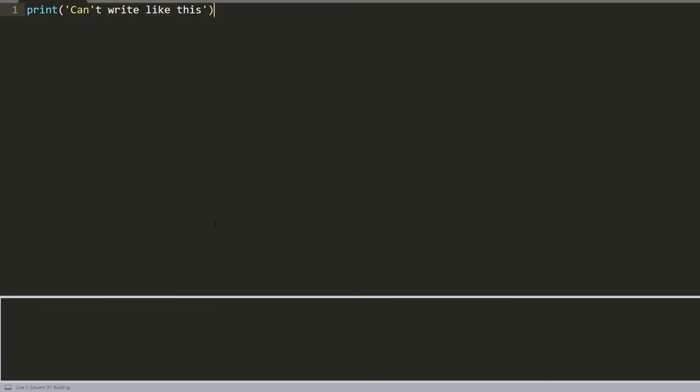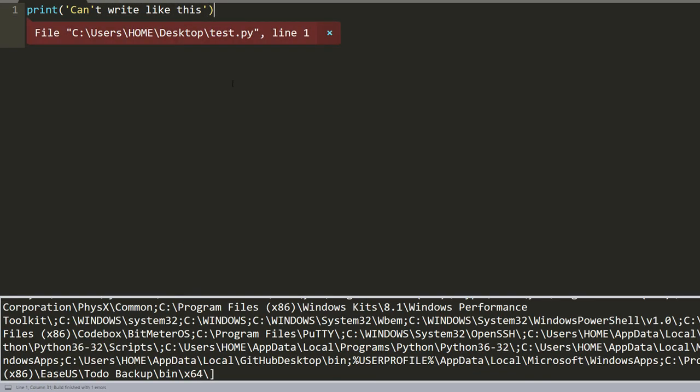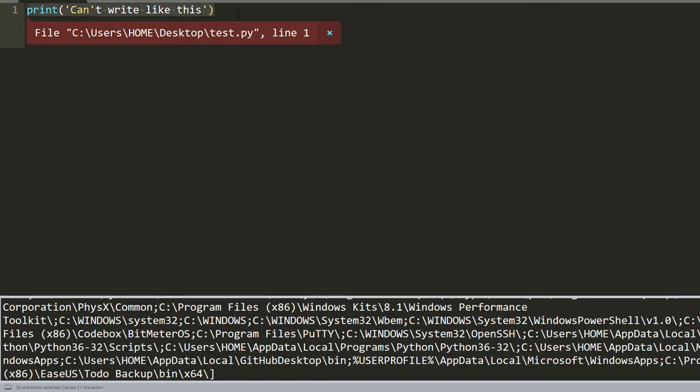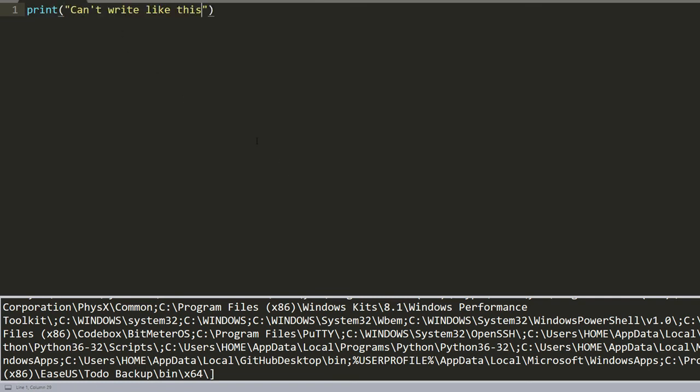It will give an error. In this case, we need to use double quotes. So it will be like this. Only then can we write words like this.